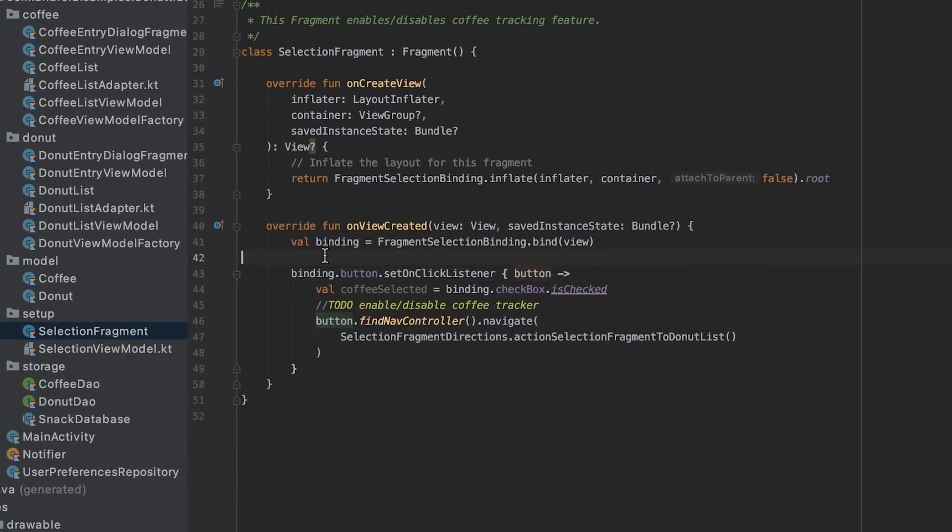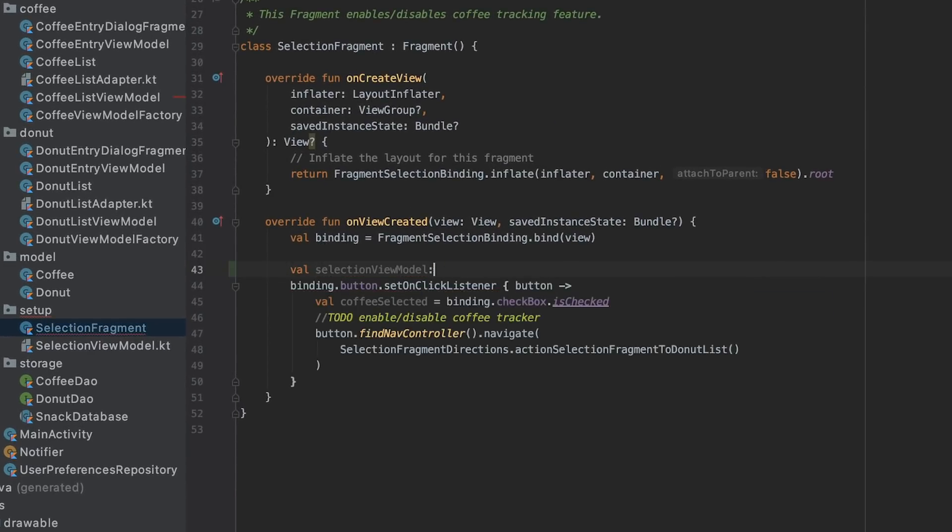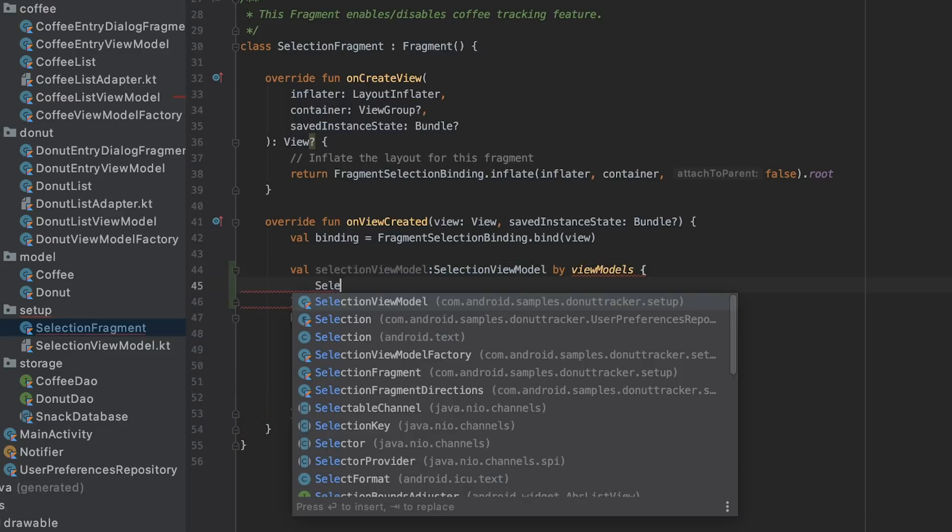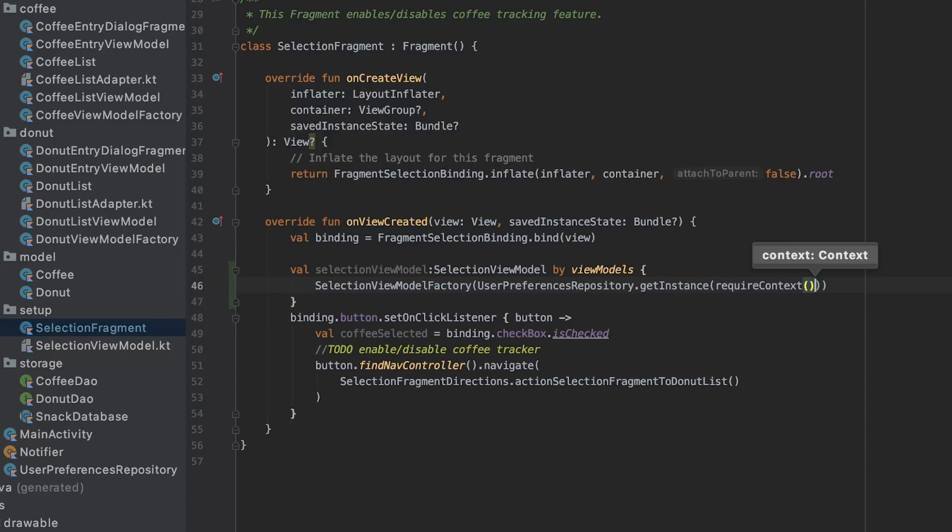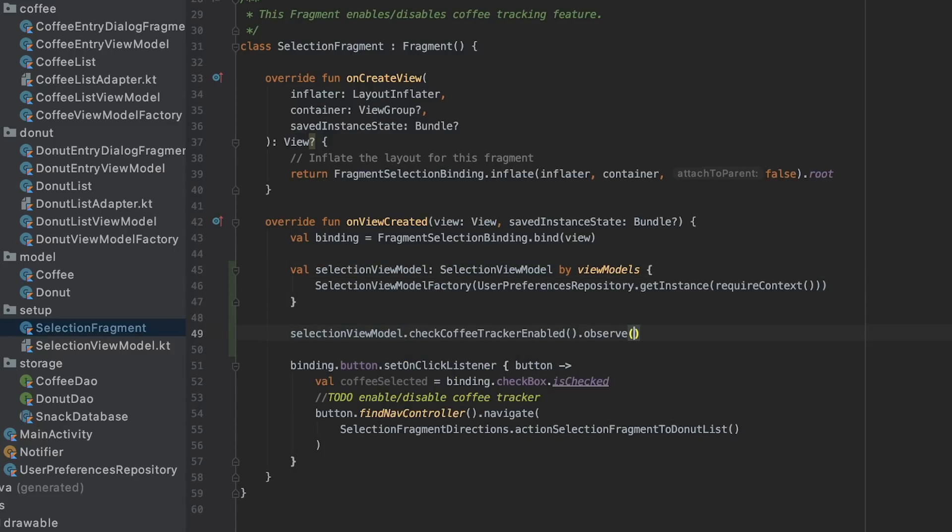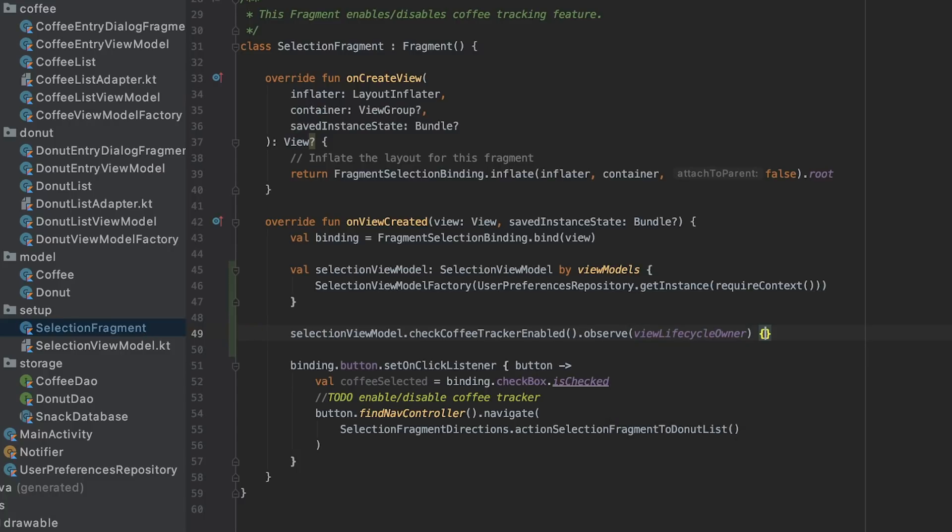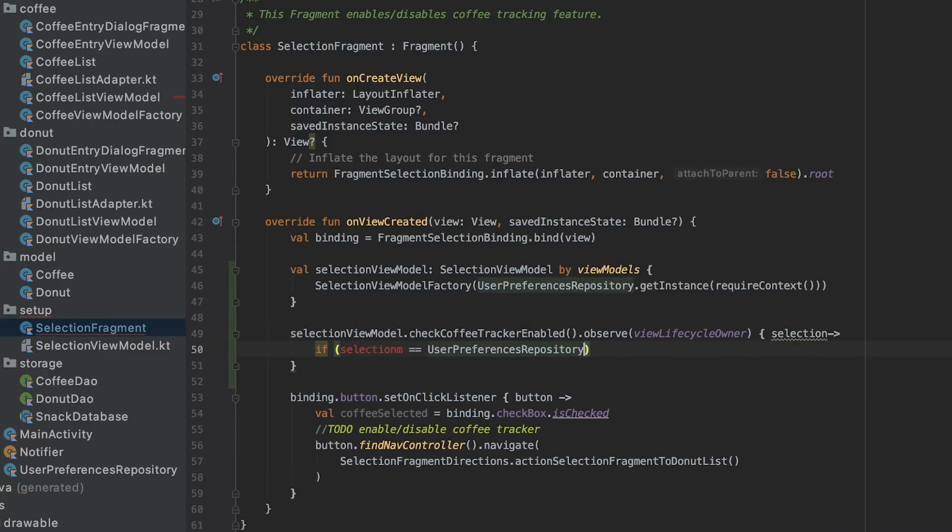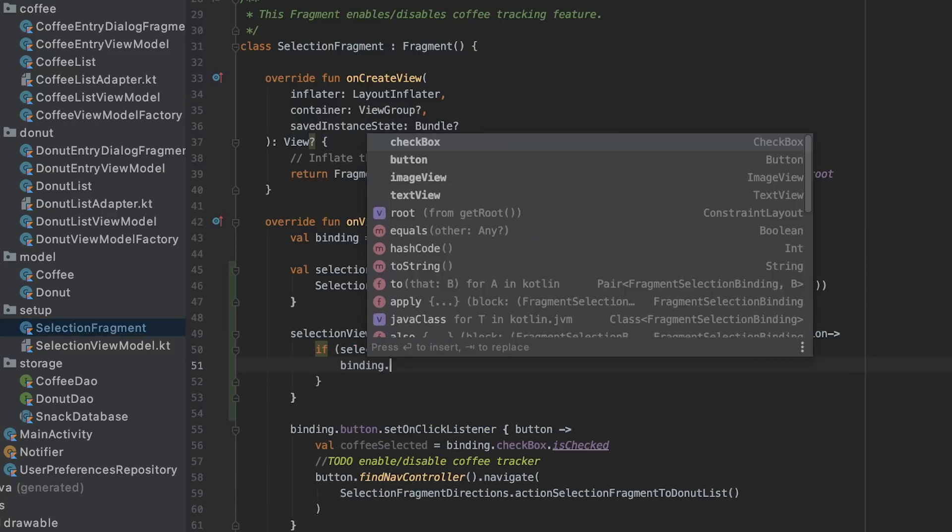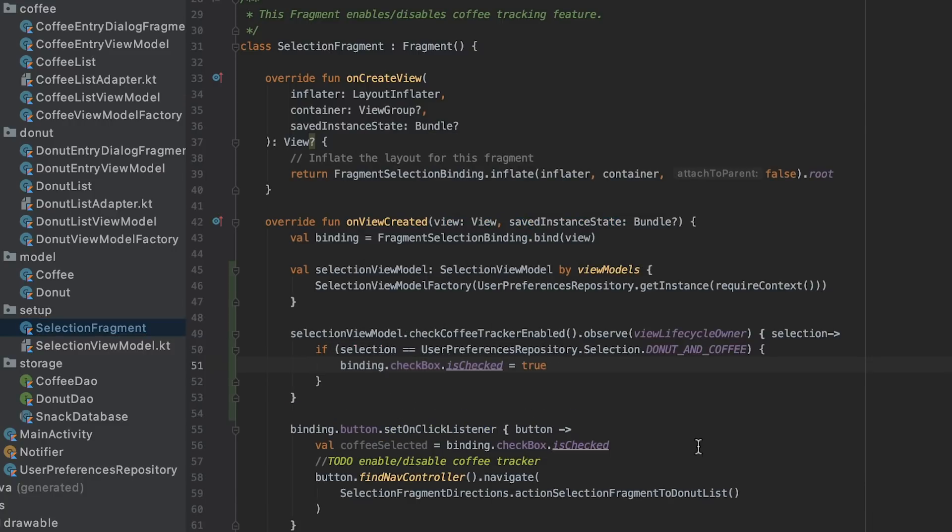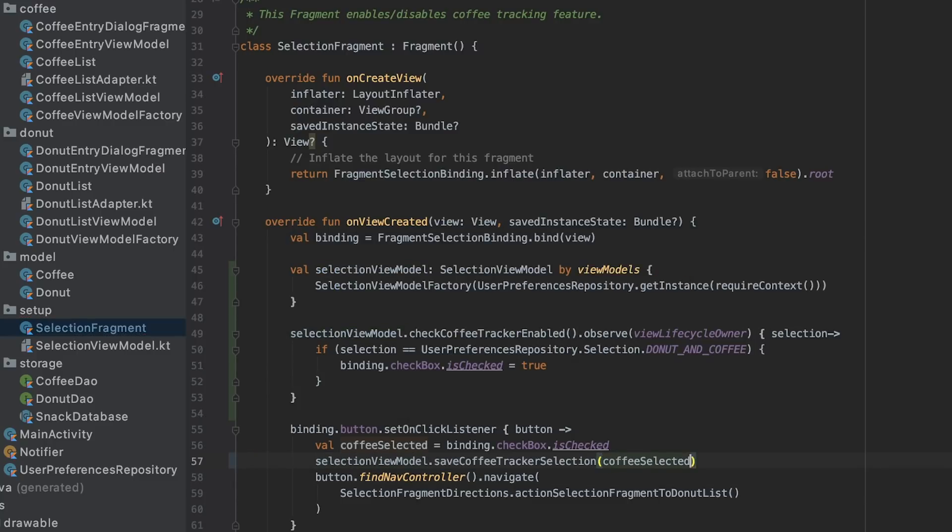Now that we are caught up, I'll start implementing conditional navigation within the selection fragment. First, I get an instance of selection view model, so I get access to Datastore. Next, I observe the user's selection and use it to restore the status of the checkbox. I also update the state when the checkbox is clicked by calling save coffee tracker selection function. This will persist the user's selection.